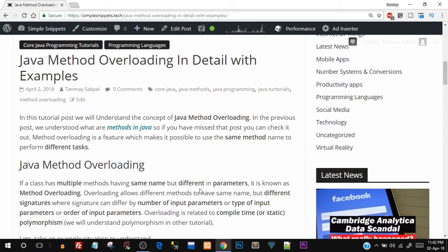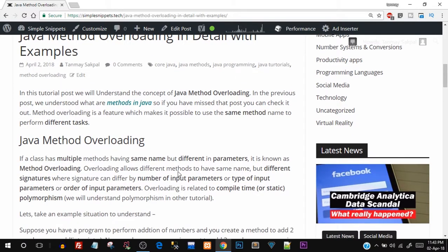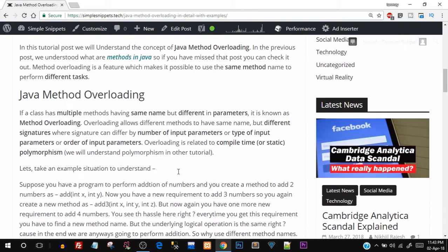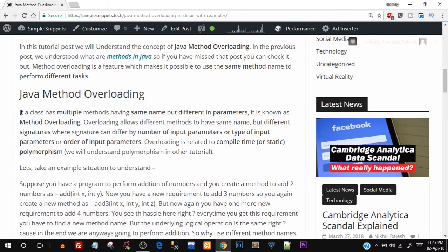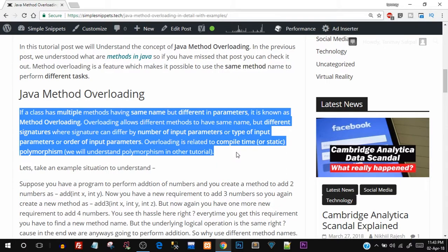So what exactly is method overloading? If you're coming from a C++ background and you've done the object-oriented part, you'll know what function overloading is because we've extensively covered that topic. Method overloading is pretty much the same as function overloading in C++. If a class has multiple methods having the same name but different parameters, that is known as method overloading.